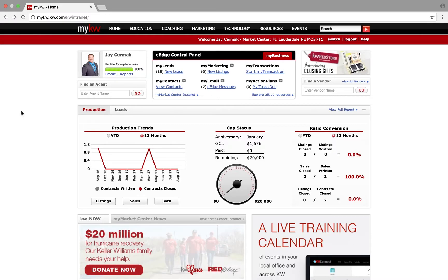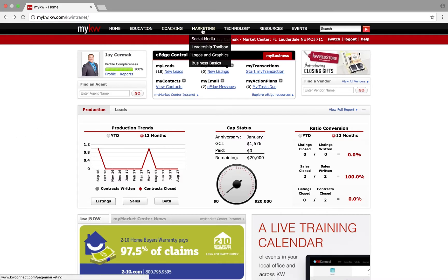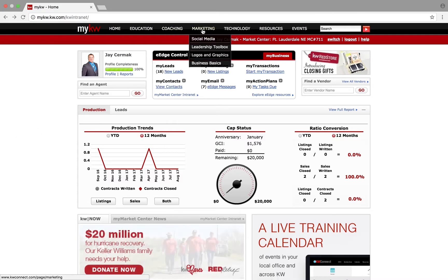In this video I'm going to show you how to download your Keller Williams logo. First you want to go to mykw.kw.com and come up to the word 'Marketing' in the black bar at the top of the screen, and you're going to choose 'Logos and Graphics'.